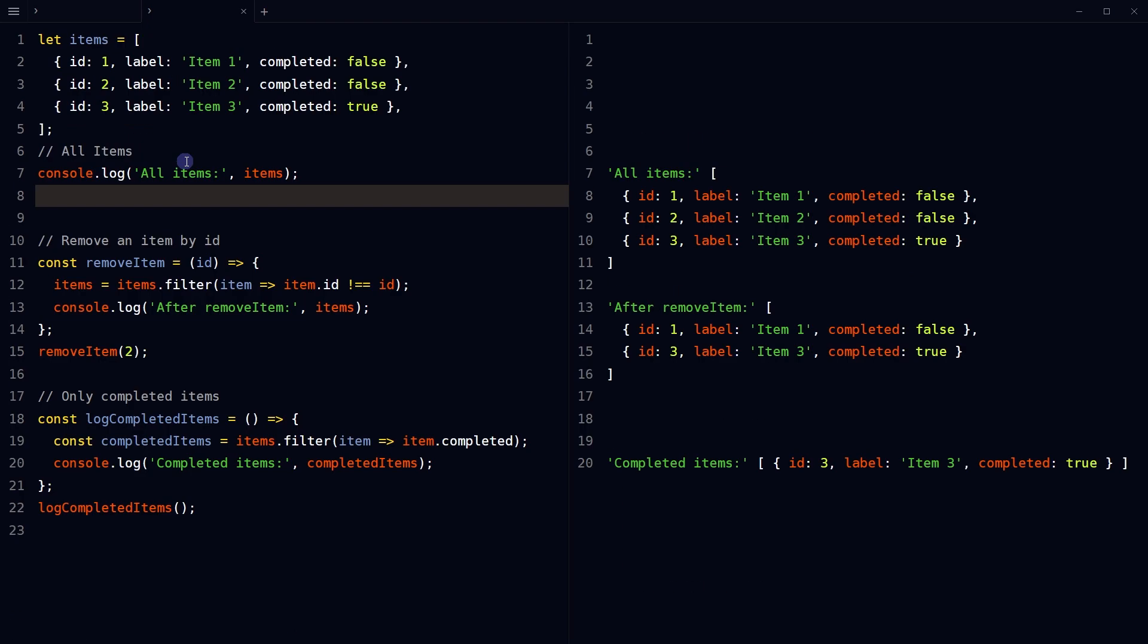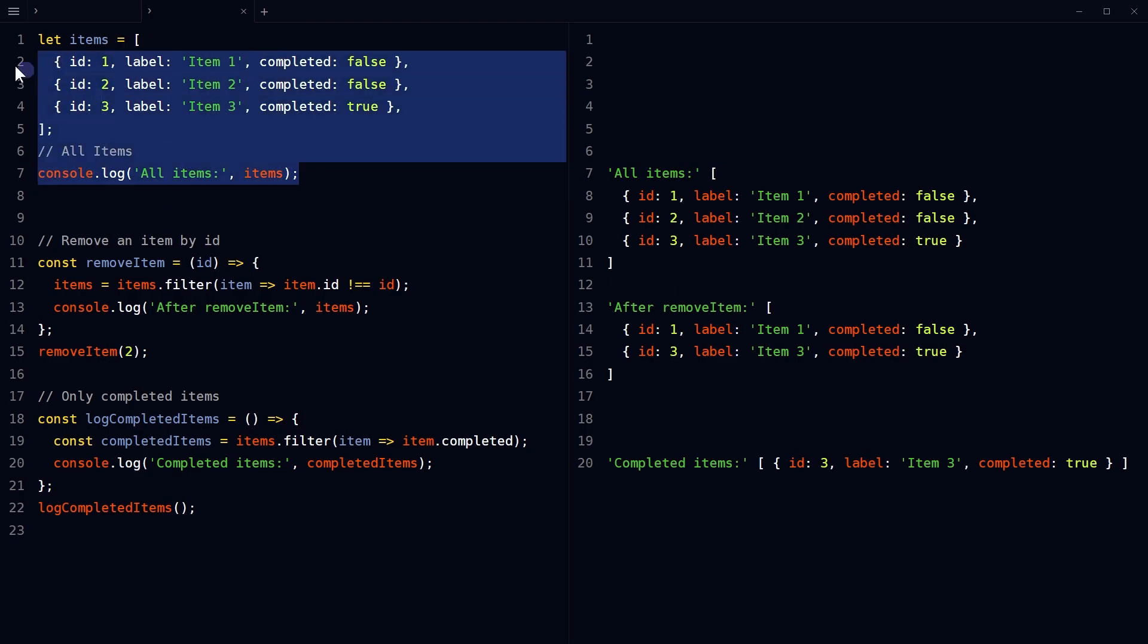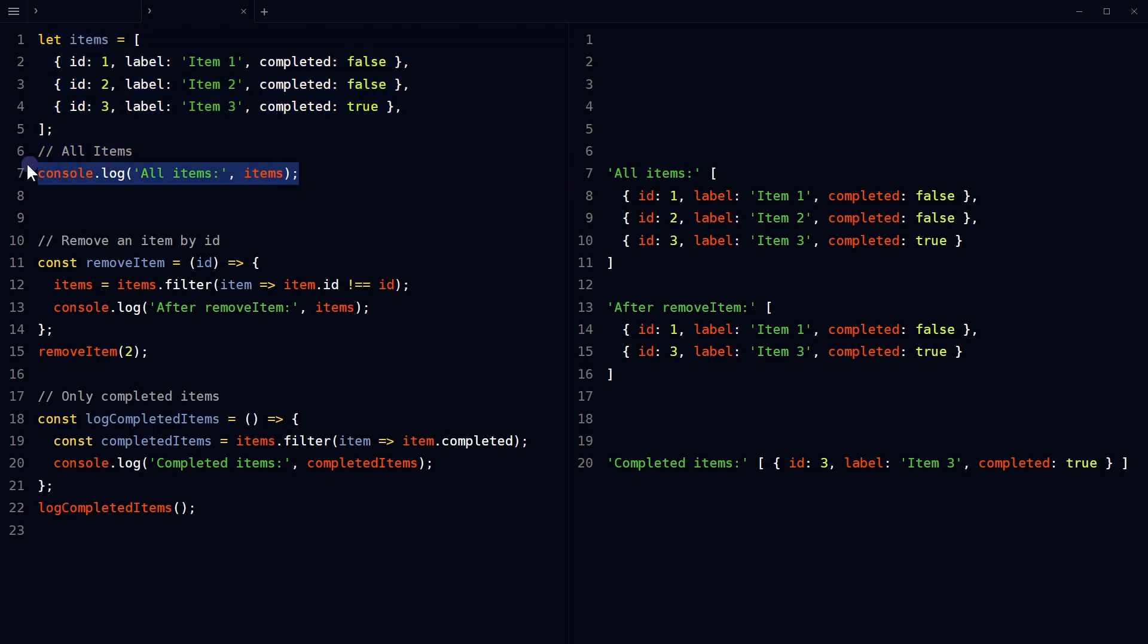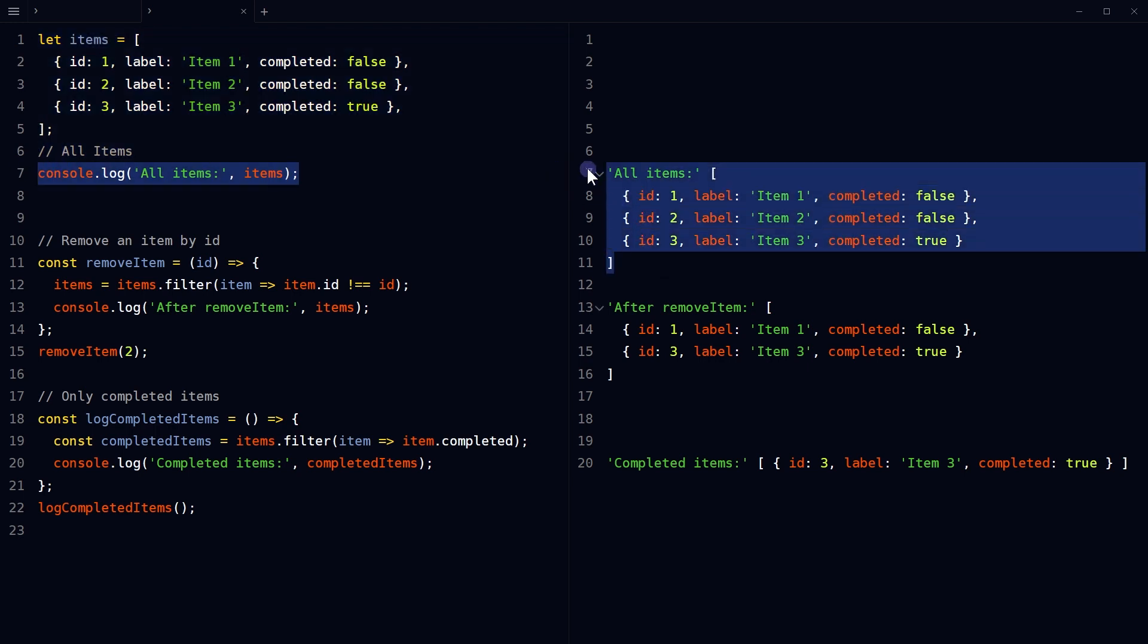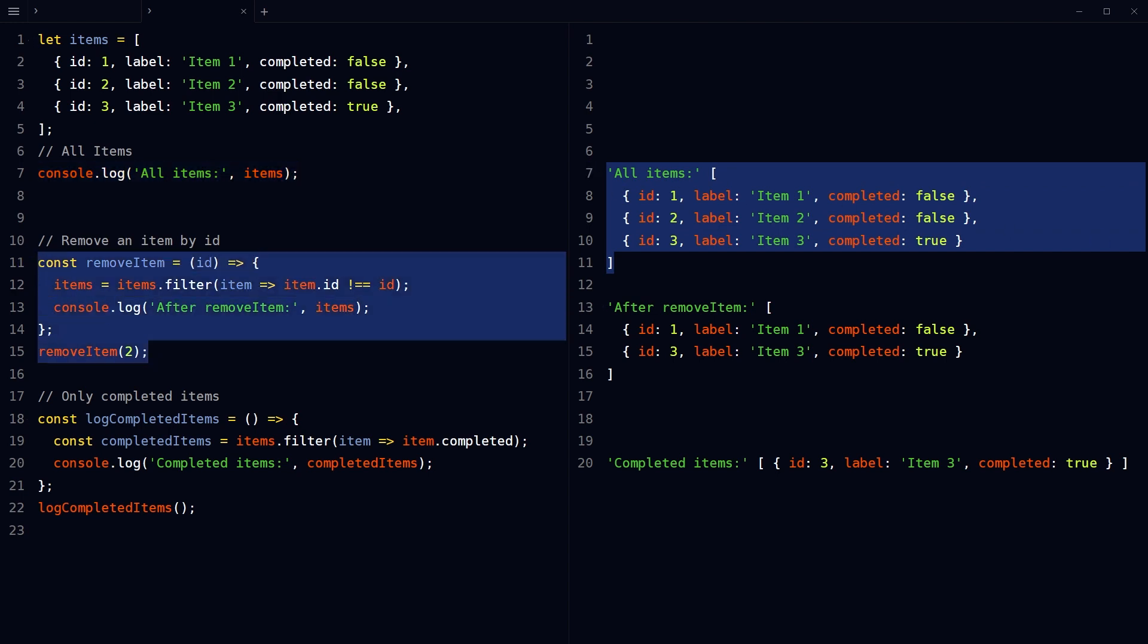Filter can be used to remove items, push and filter items conditionally, render items, and manipulate data in other ways. These are all the items we have. This function removes an item from the items array based on the provided ID. It creates a new array that includes all items except for the one with the matching ID by using the filter method, then it assigns this new array back to the items variable.